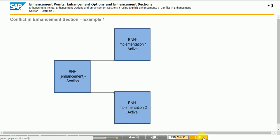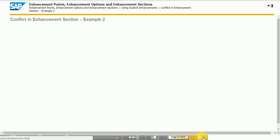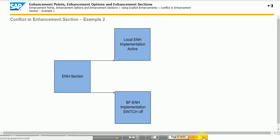There is an additional risk when using an ENH or enhancement section for local development when it is also used by a BF or business function implementation. In the figure, there is no conflict because the ENH implementation switch is off.